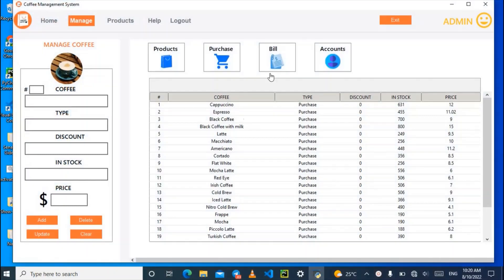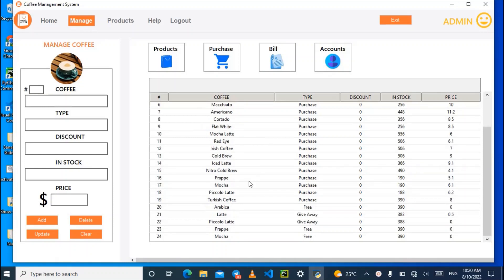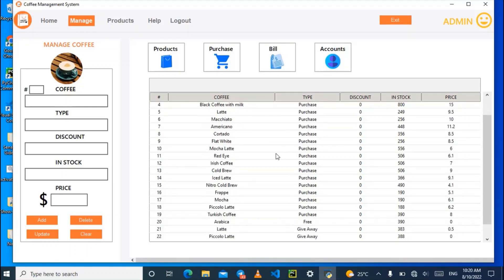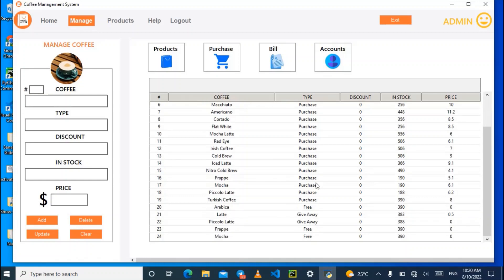In the system, we have a list of coffees. We have the coffee types: cappuccino, espresso, black coffee, black coffee with milk, latte, and a lot more. These are the coffees being sold in the coffee shop.